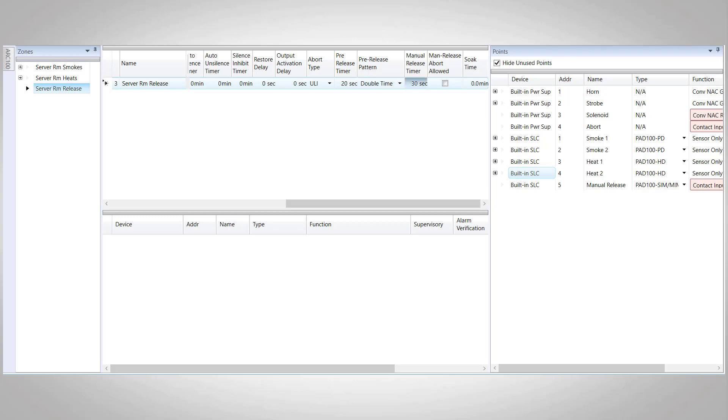Next up is the manual release timer for whenever the manual release pull station is activated. Again, for the purposes of our example, we're going to change this to 10 seconds. The next option is manual release abort allowed. If the manual release pull station is activated, can you use the abort switch to stop the release? And this is just a simple yes or no. By checking the box, you can allow an abort on a manual release activation.